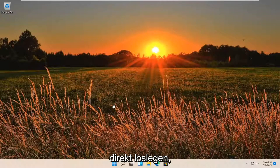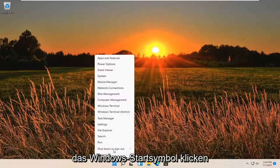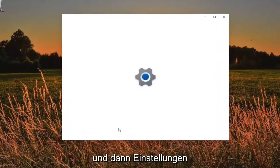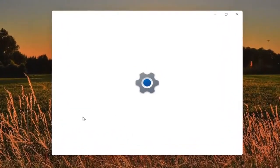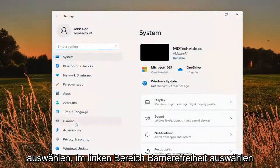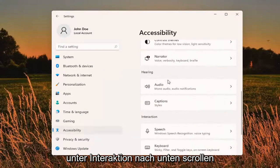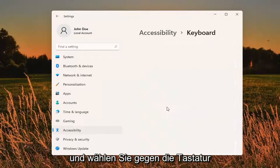let's go ahead and jump straight into it. So all you have to do is right-click on the Windows Start icon, and then select Settings. Select Accessibility on the left panel, and then on the right side you want to scroll down underneath Interaction, and select Ease of Access Keyboard.